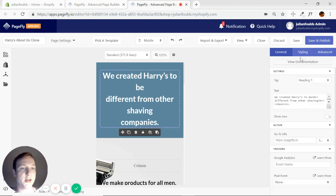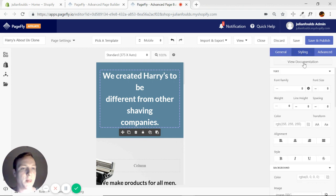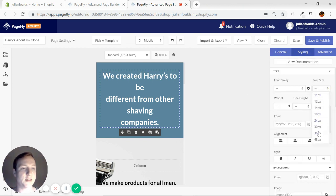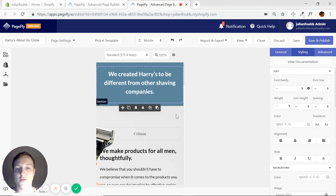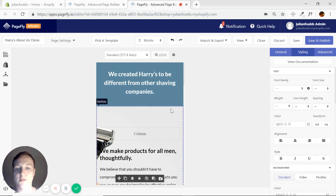We can just select it here, and as we change any other font size, we're just going to change that. So 24 looks a lot better for that.